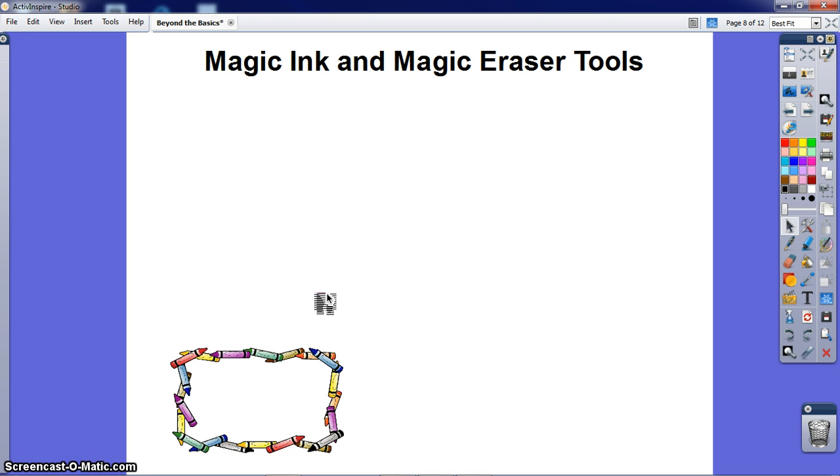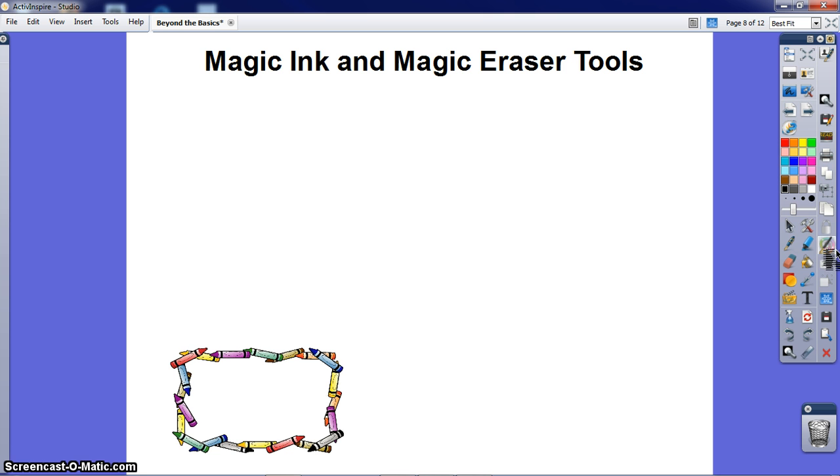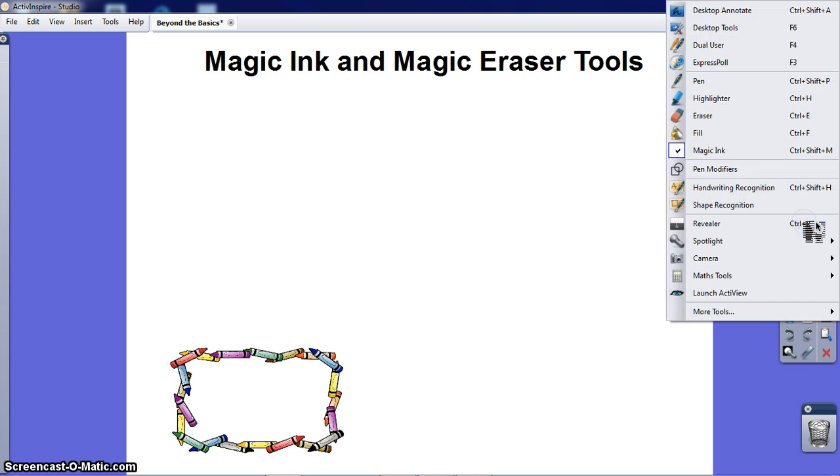To use Magic Ink to reveal hidden text, you need to click on the Magic Ink icon in your toolbar. If you can't find the icon in your toolbar, click on your toolbox and it should be there.